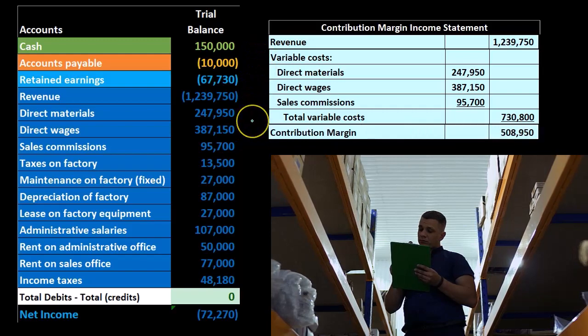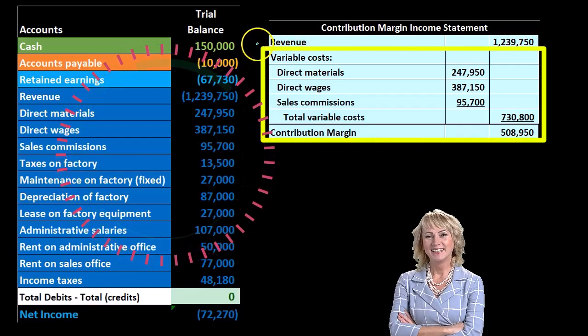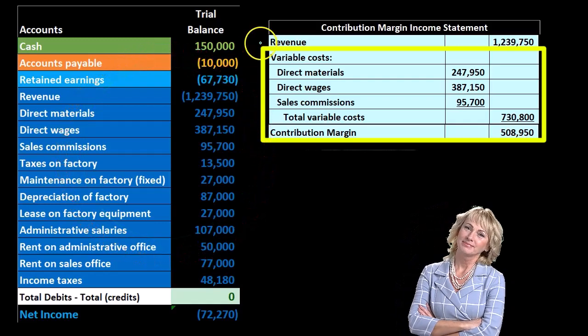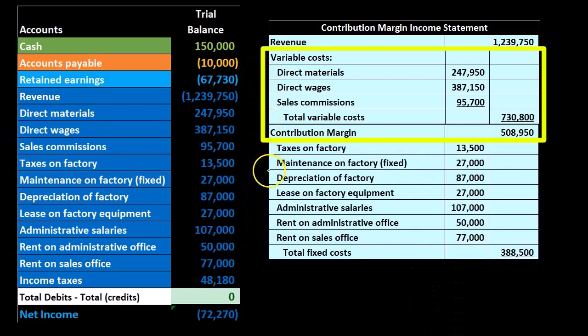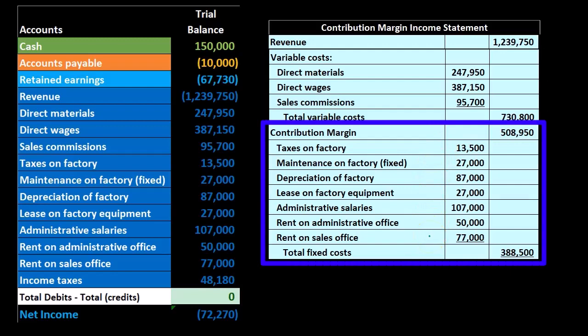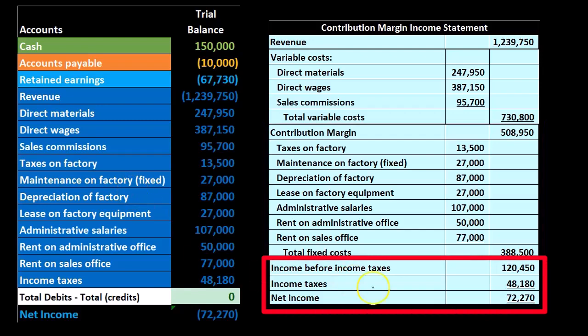We then have the contribution margin, which is in a similar place to gross profit but is different — it's sales minus total variable costs. The revenue line is the same, but variable costs are not cost of goods sold. Then we have the fixed costs, grouped by behavior rather than by purpose. We calculate income before taxes, income taxes, and finally net income — arriving at the same 72,270. So both income statement formats reach the same bottom line but go about it in different ways.